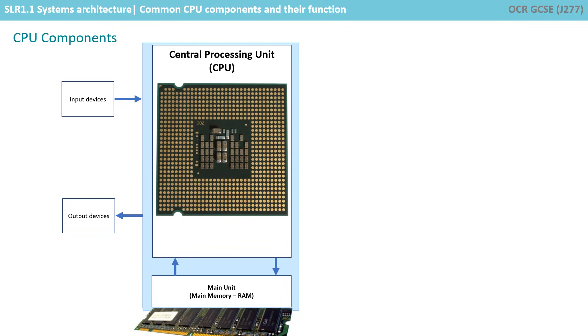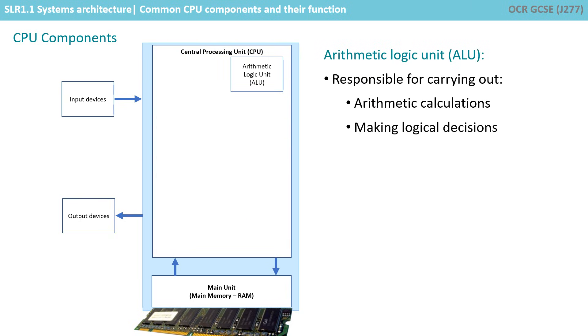Let's take a look inside the CPU and see what it's made up of. One important component is the arithmetic logic unit. This is responsible for carrying out calculations and making logical decisions.